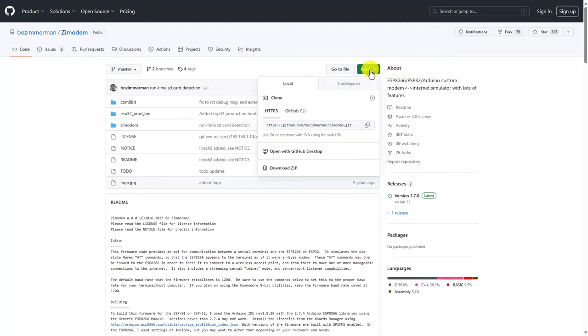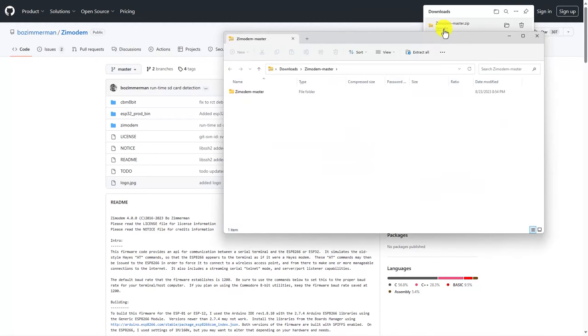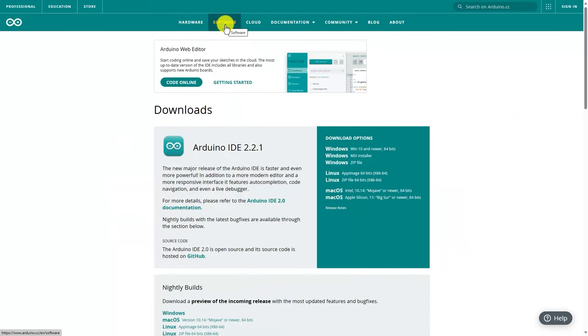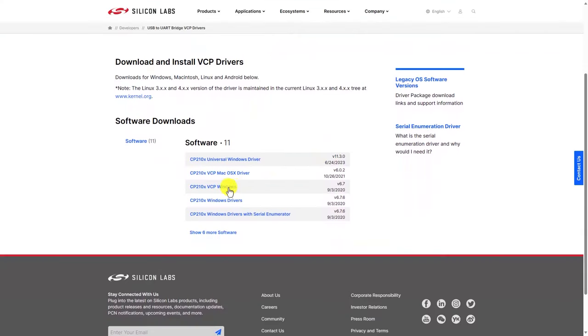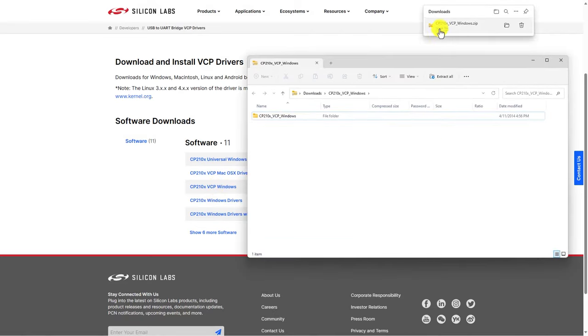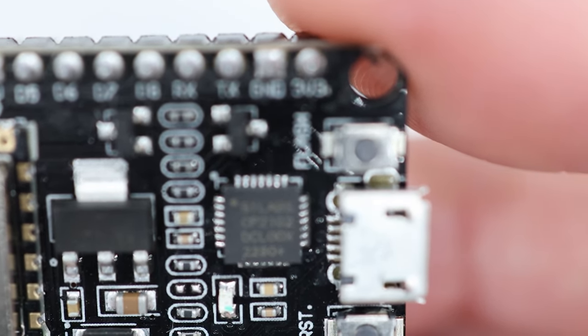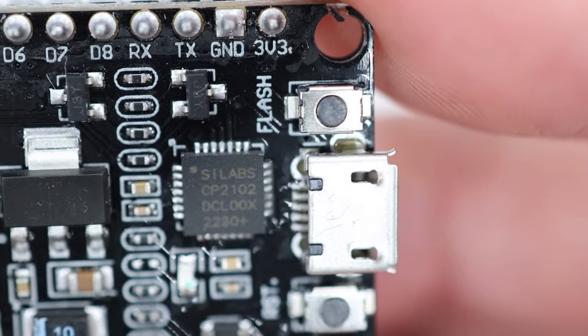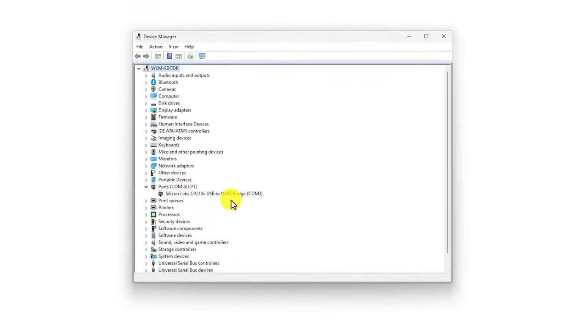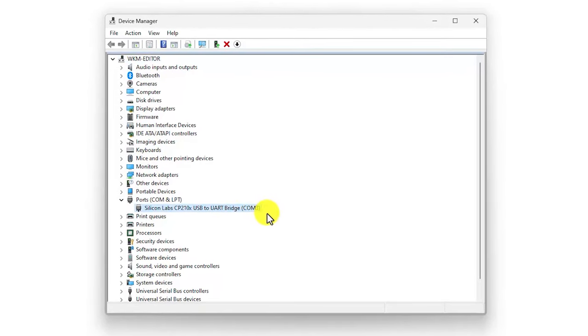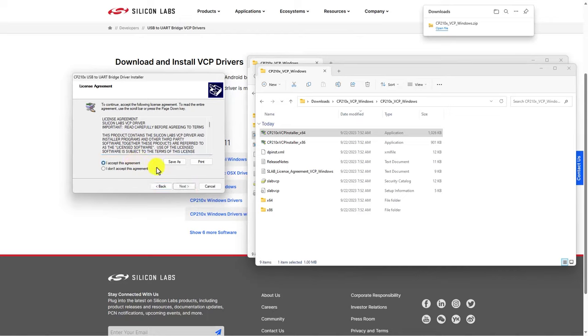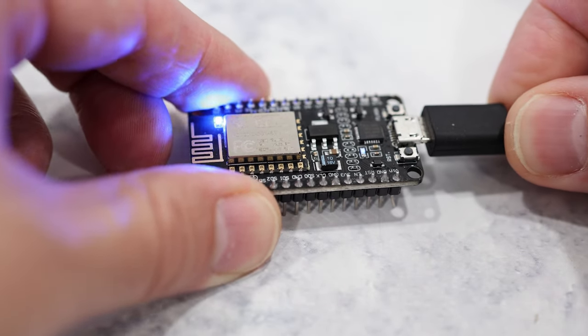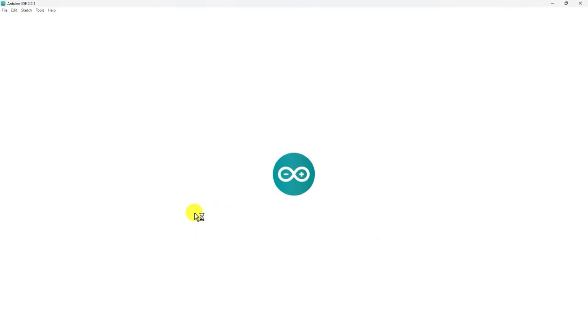Once you have your ESP dev board, you need to get Zimmodem running on it, so that needs to be downloaded from the GitHub repository. And you need the Arduino IDE to flash it, which I already have downloaded and installed. Before connecting the ESP to your computer, you need to install the VCP driver. The board I'm using uses the SILabs CP2102 chip as a USB to UART bridge. This chip shows up as a USB device on your computer so it can talk to the ESP's serial interface. After the driver is installed, the ESP dev board can be connected to the PC. Then load up the Zimmodem sketch in the Arduino IDE.